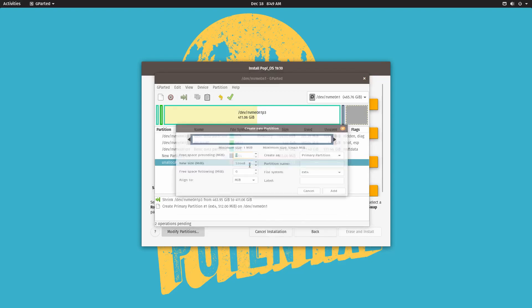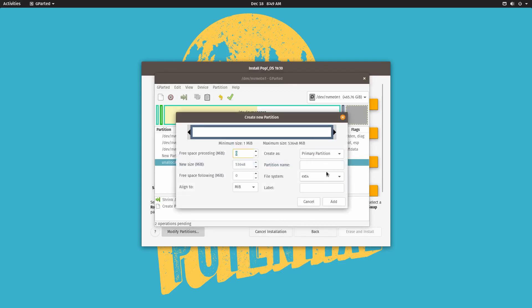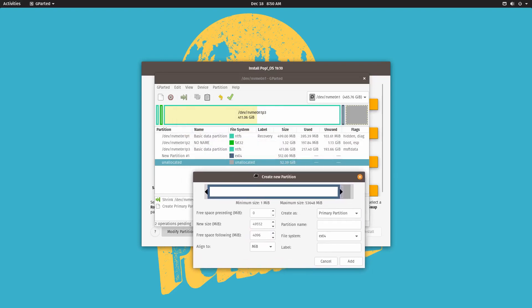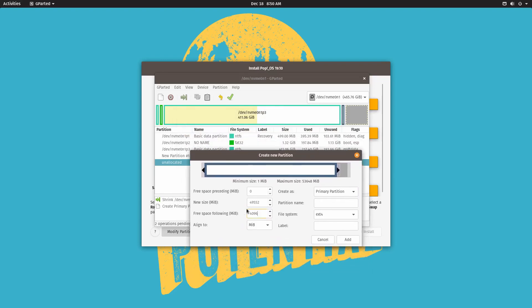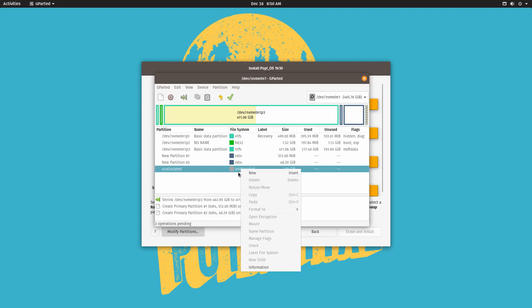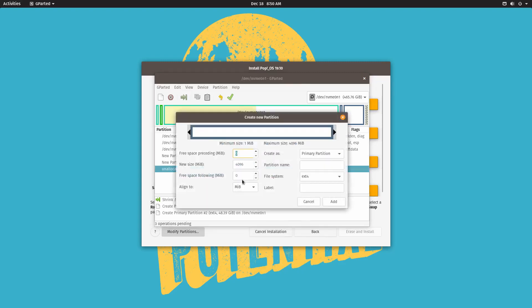And then we're going to do a new partition which is going to be the primary partition. And we want to allow about 4096 free space following instead of free space preceding. We want to leave some of that space following. Like that. This is actually to create the swap partition.